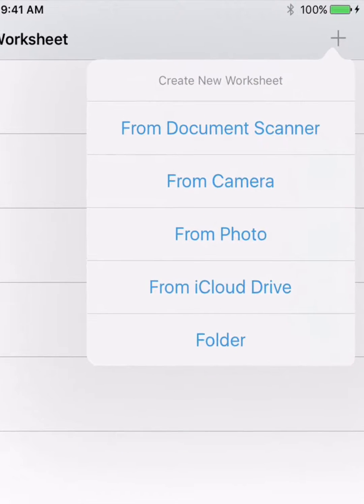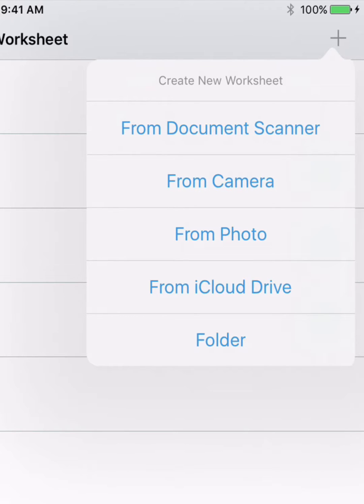Worksheets can be imported from a PDF or image file located in iCloud, Dropbox, or your photo library.